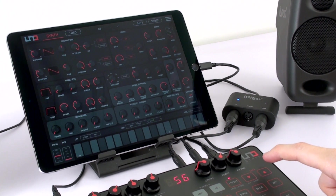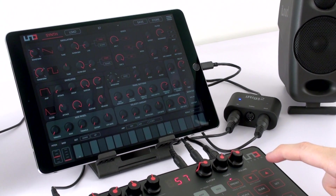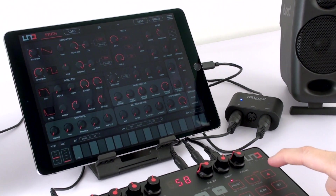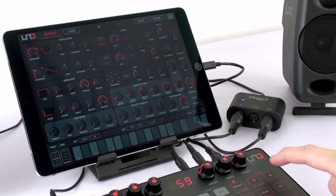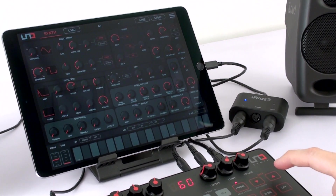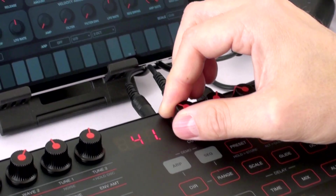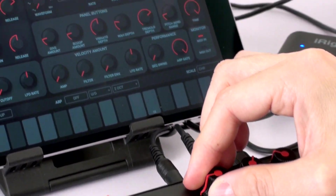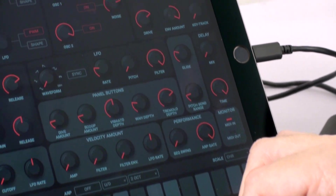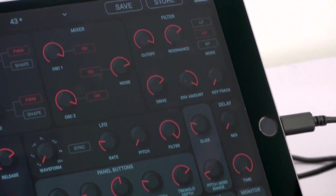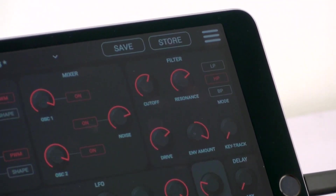The UnoSynth Editor is a powerful and flexible tool to create and store sounds with the UnoSynth. Connect your UnoSynth to the Editor app and discover its many possibilities.